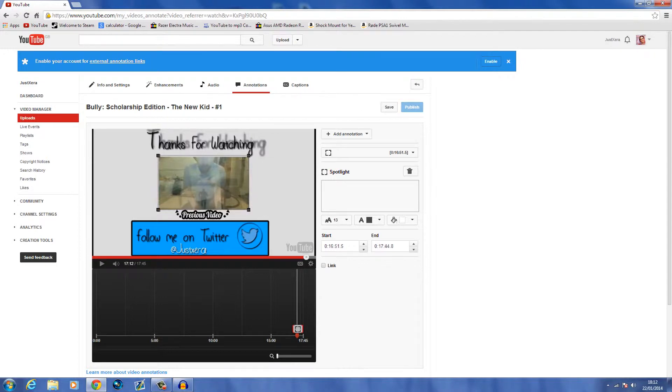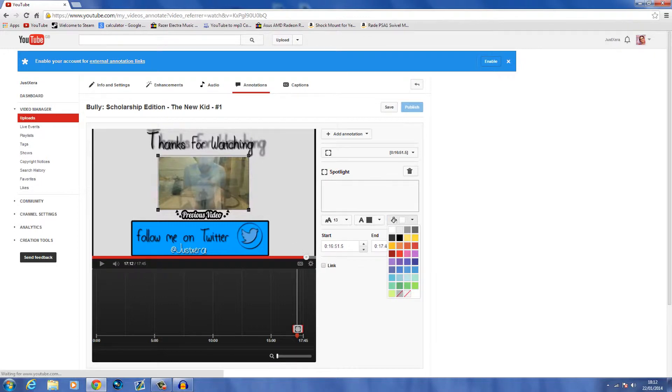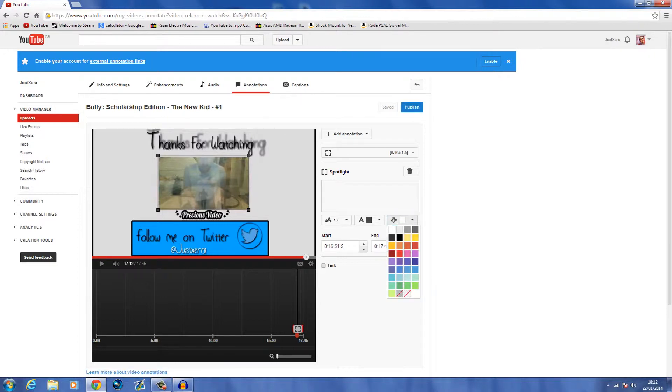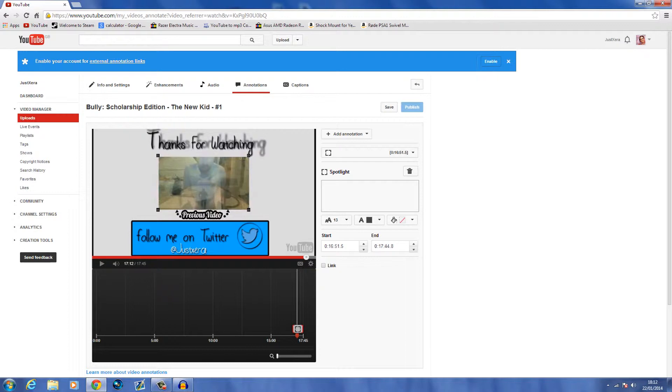The second thing you want to do actually is go to this paint bucket tool and go to transparent. What that does is it makes no box around it visible or anything like that, but it doesn't really matter because I have a white background anyway.